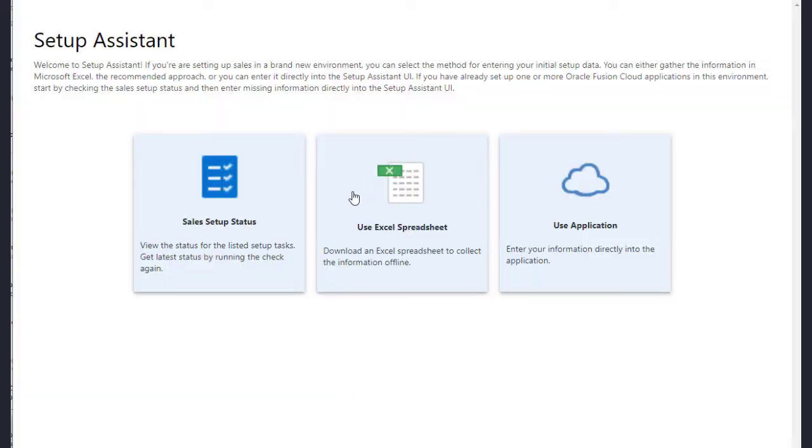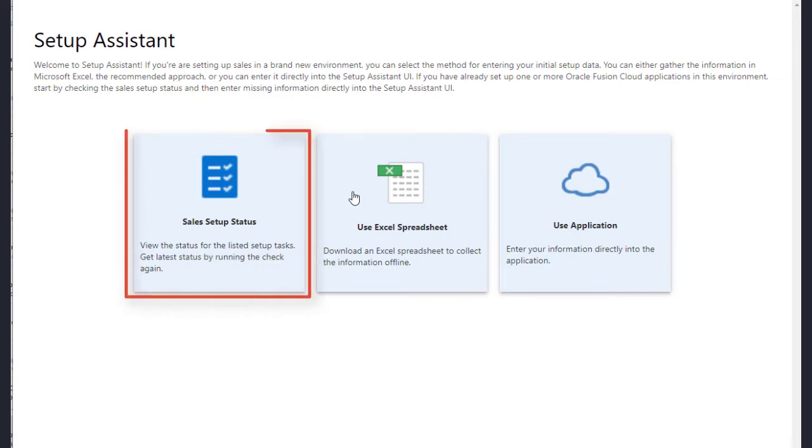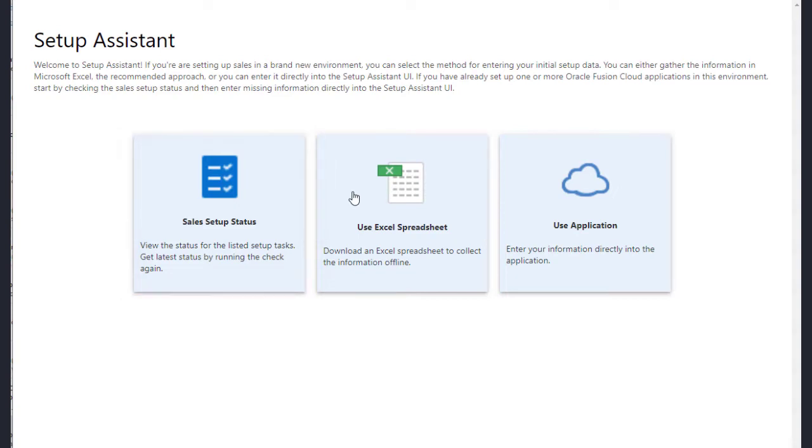You can use Setup Assistant to implement sales by itself or on top of another cloud application. How you use the tool is a bit different in each case. If you're setting up sales on top of another application, you start by clicking the Sales Setup Status button, because some of the data you need may already be present, but more on this use case later.